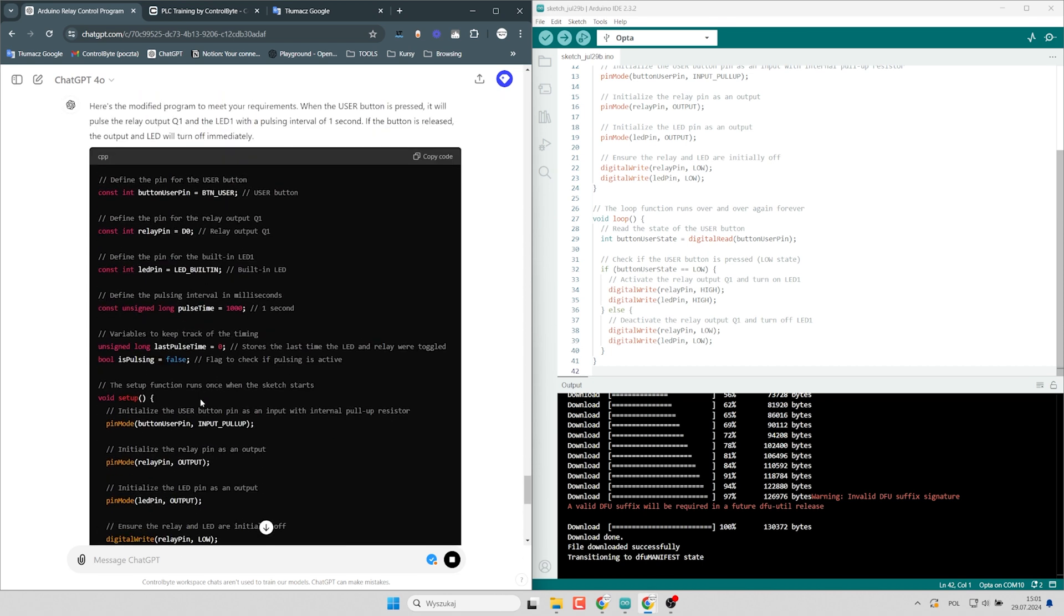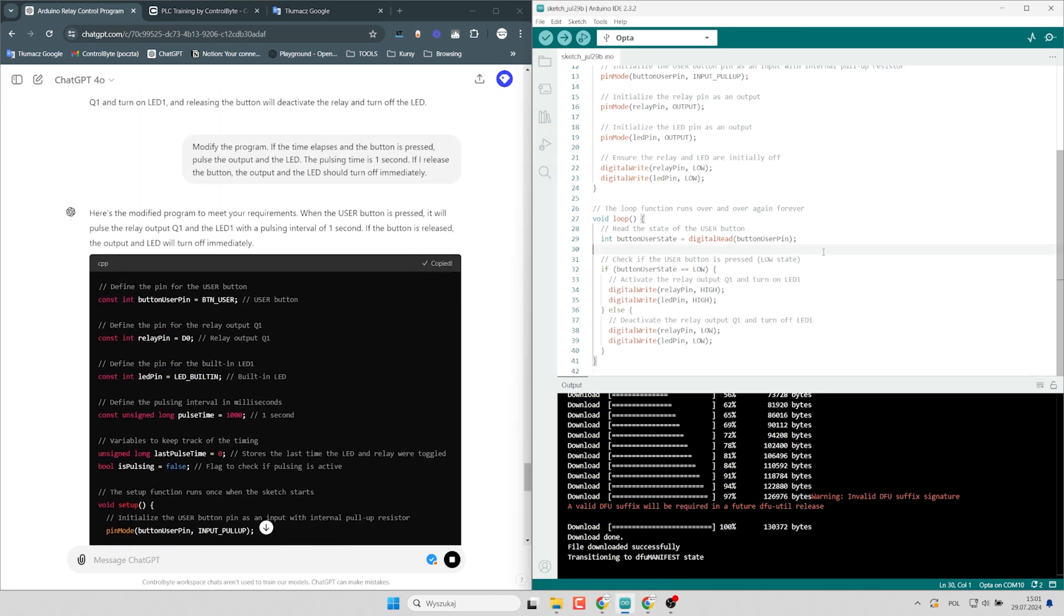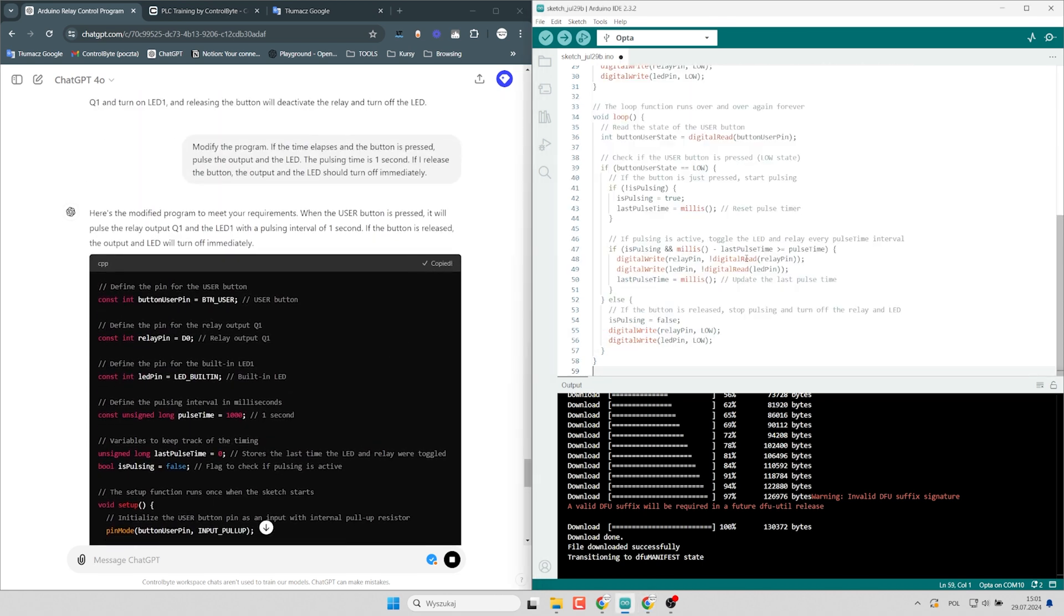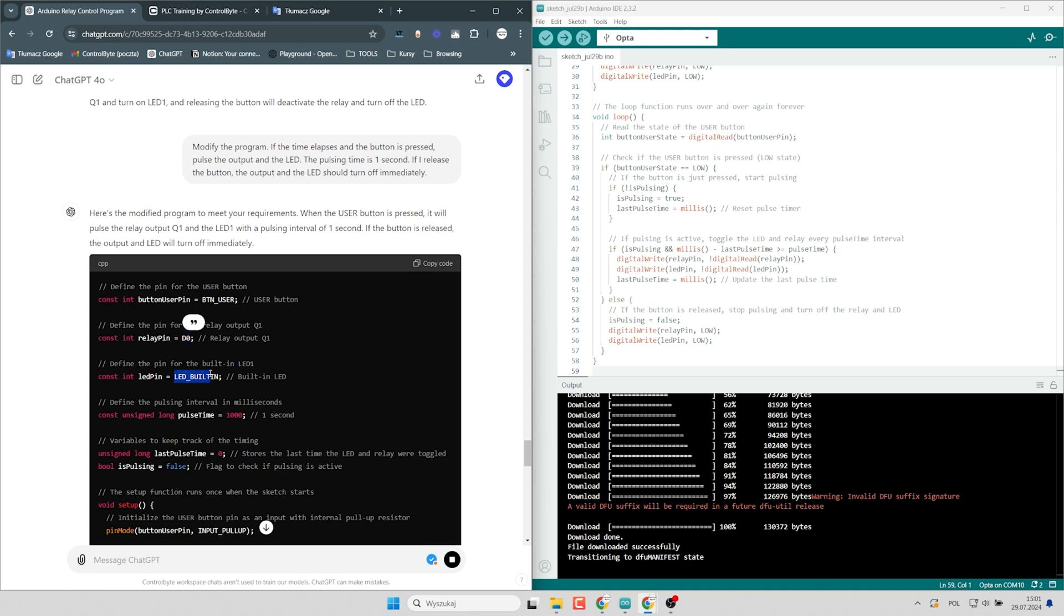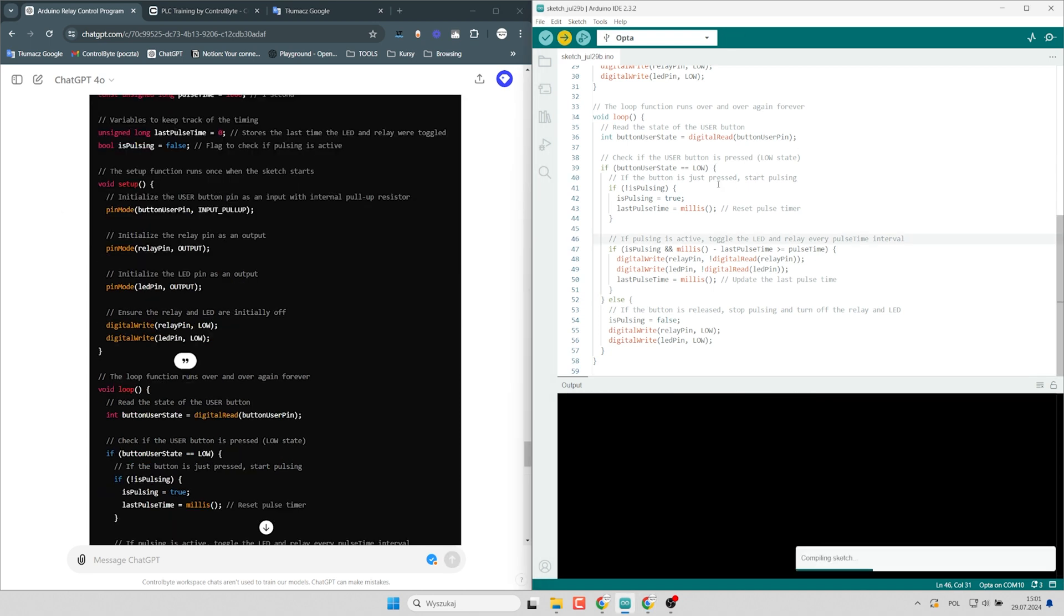Okay, I will copy that. I see that the configuration is okay. I have user button, relay output and LED built-in. Let's upload it to the memory.